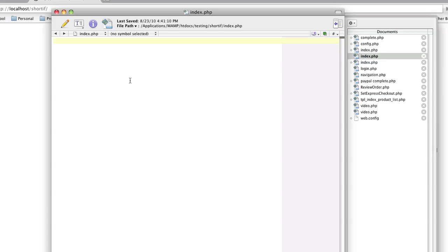So in this video, we're going to look at how to do shorthand if statements, which really, again, like the last video, this is not really a technique. This is more of a way to write really clean, concise code when you're doing a lot of coding.